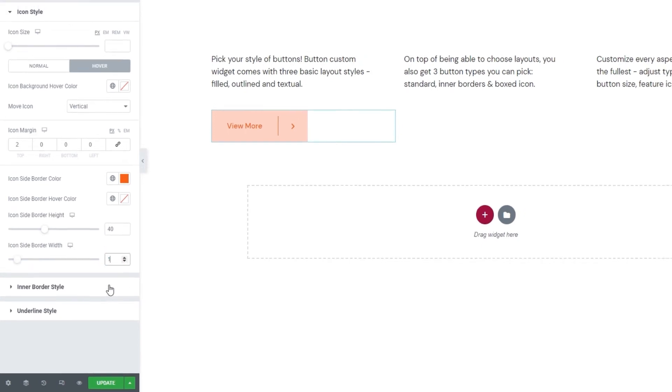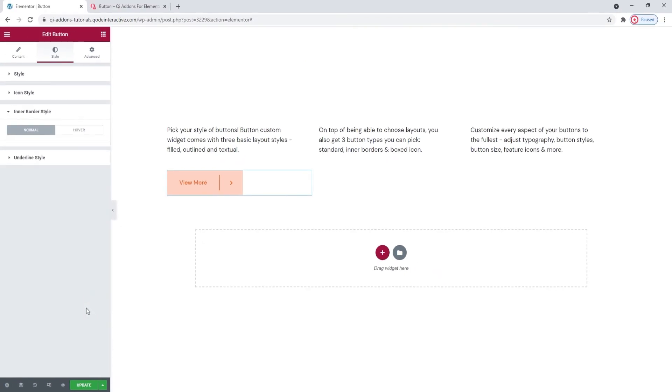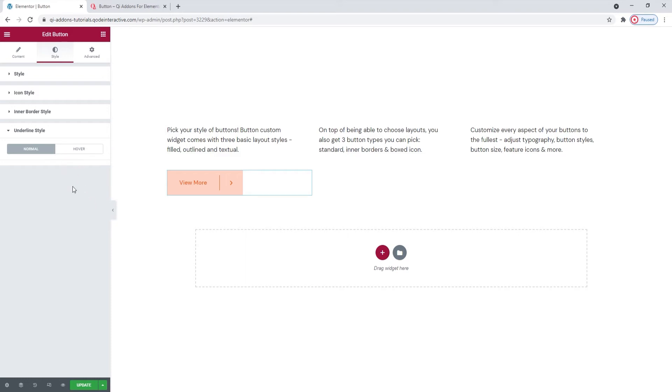And with that, we can move on to the button inner border style section. And this is empty now because I'm using the icon box button type. If I had used the one with inner border instead, I would be able to access the options here. And the same goes for the button underline style settings. If you enable the button text underline, you'd have options here to stylize it. But don't worry. I'll be showing you both sets of options using my two other button examples. So, let's get cracking.